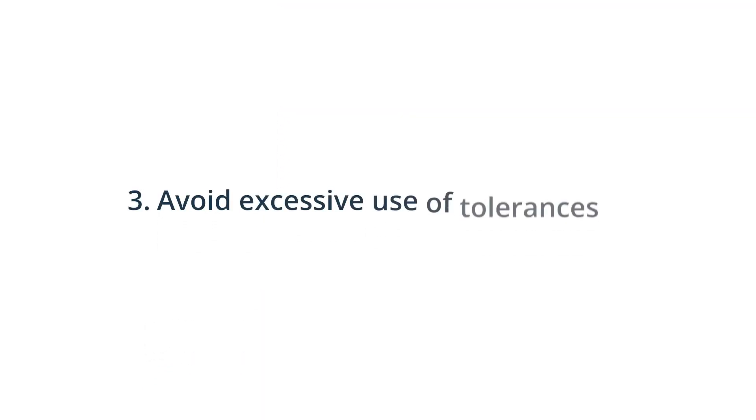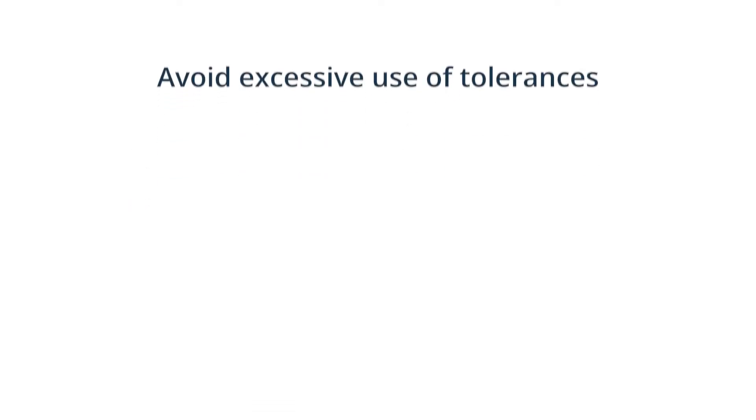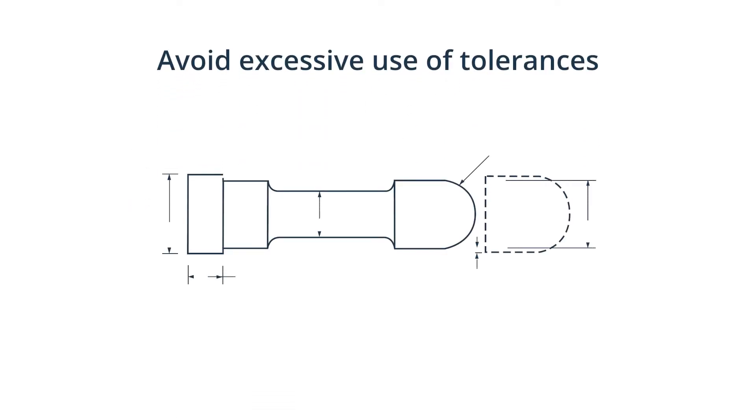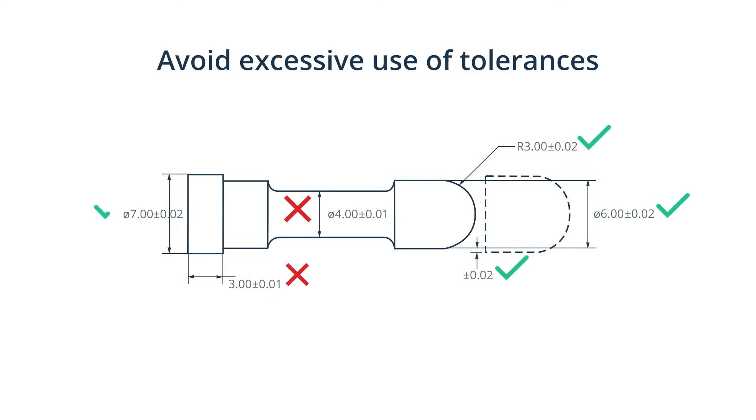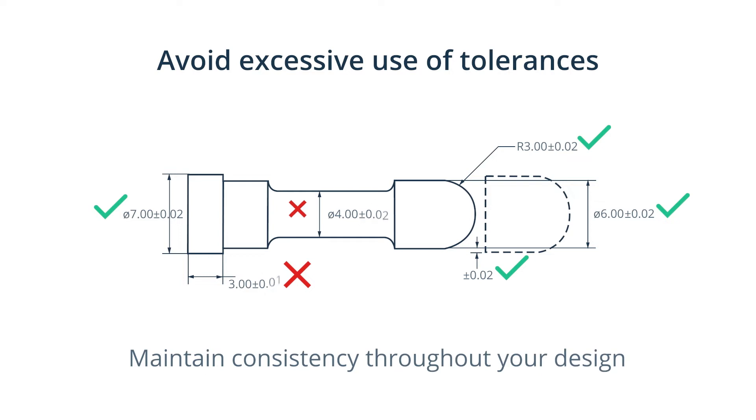Avoid excessive use of tolerances. If you don't specify tolerances in your design, the machine would simply use its standard tolerance. This helps save time and money. You should only specify tight tolerances when absolutely necessary. If you do specify tight tolerances, you should maintain consistency throughout your design. This helps reduce machining time.